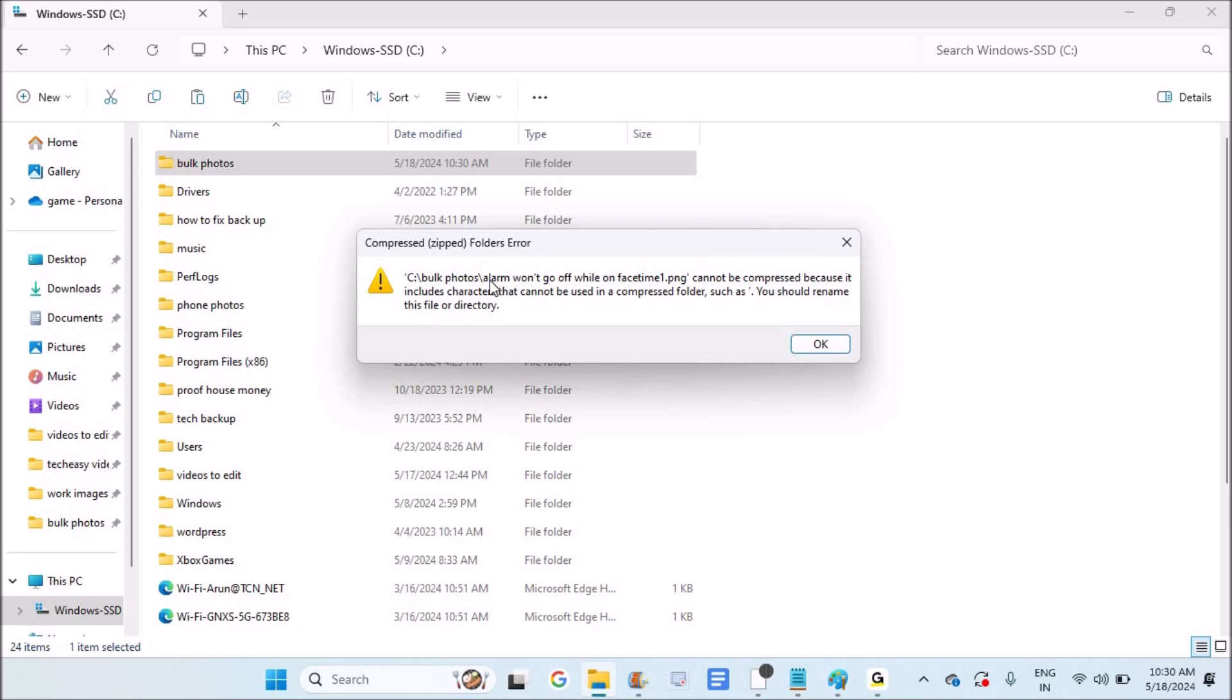See here, a .png file cannot be compressed. It will tell you there is a file with a name which is not acceptable for the zip folder or compressed folder to be created.